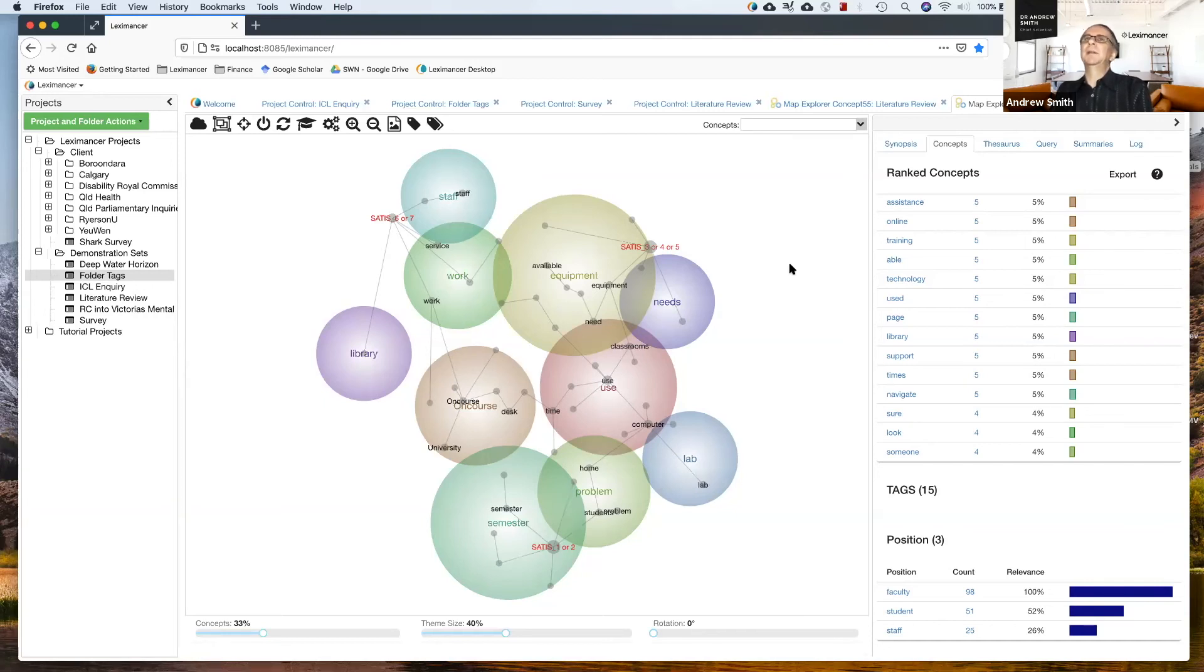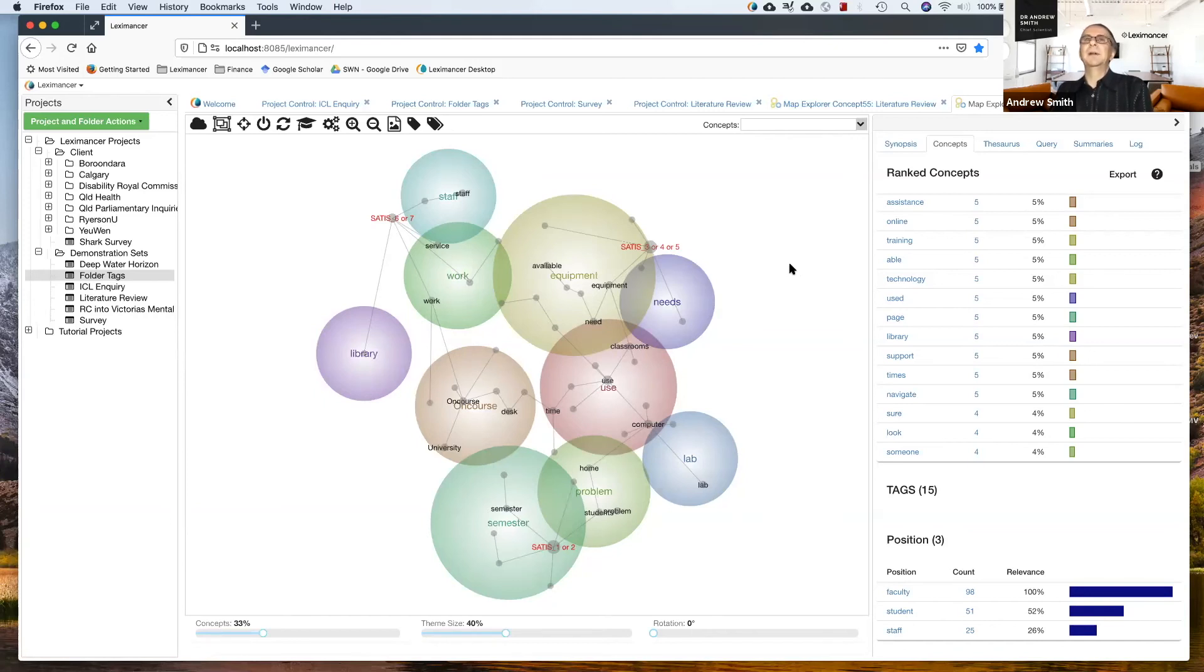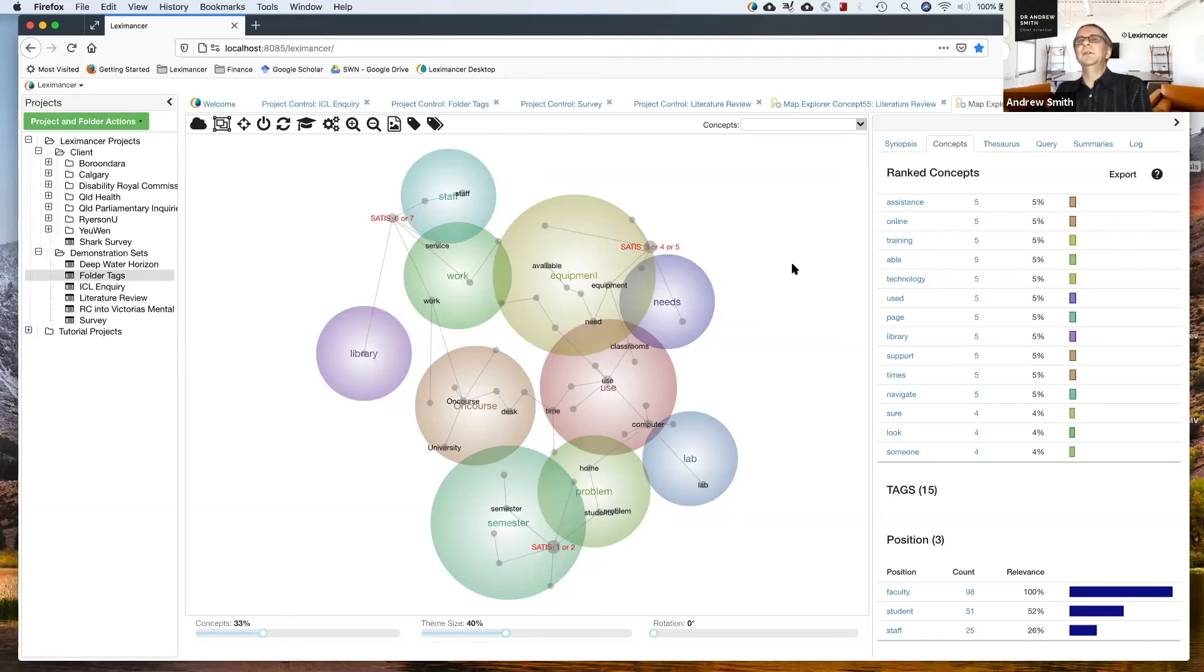Now that might be different if you have a theoretically driven analysis where you care a lot about where a particular idea is mentioned, wherever it's mentioned, even if it's only once. Then you can select your concepts yourself and they'll be measured wherever they appear.